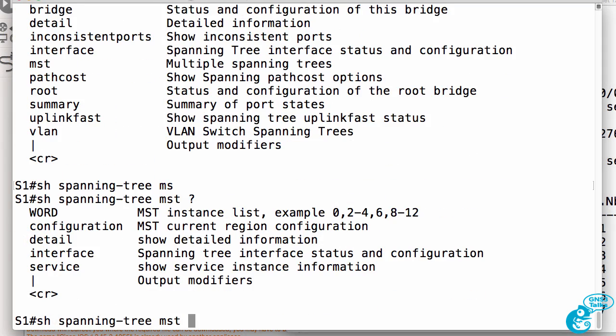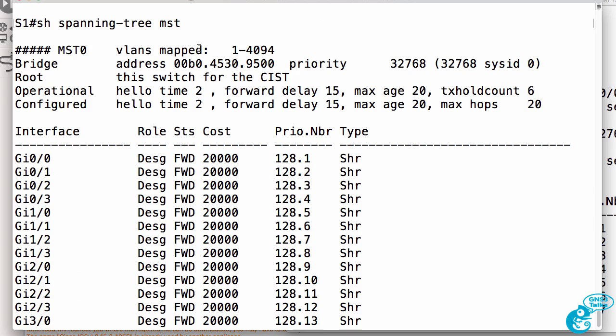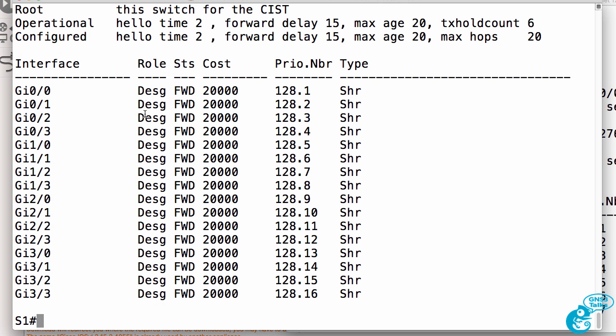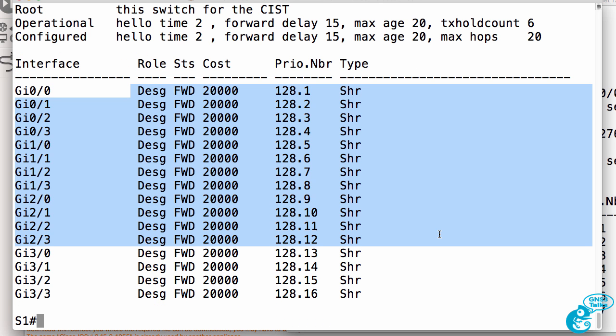Show spanning tree MST will allow us to see MST specific information. We can see that the instance used here is IST or MST zero. All VLANs are mapped to that instance. The switch is the root for the common instance spanning tree or CIST. Hence all ports are forwarding.